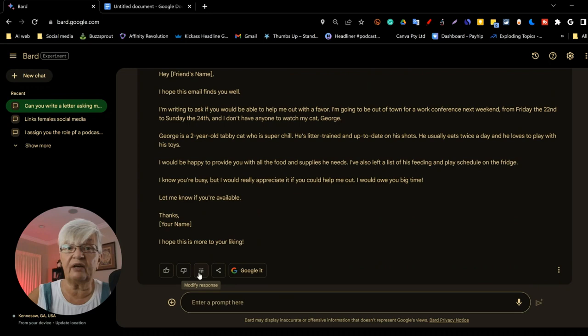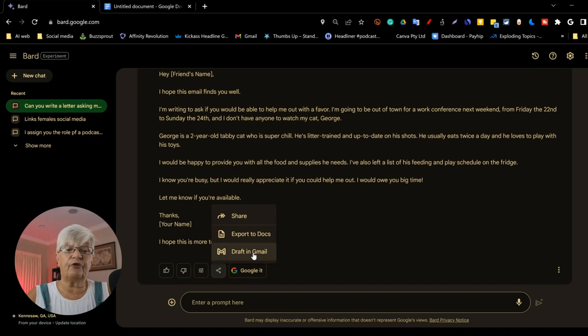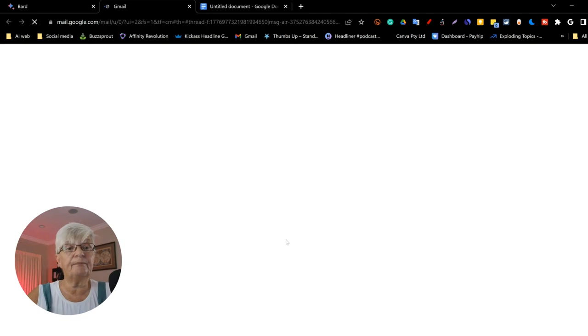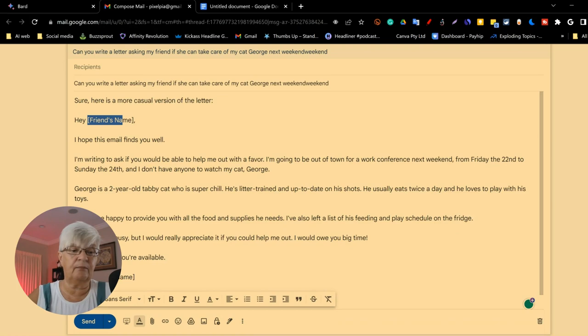Next to the modify responses, we have a share and export. And from here, I can draft it in Gmail. So I can actually mail it right away. And down here, open Gmail. And here we have our draft. I have to put in the email address to the person I am sending it to and put in my friend's name, my name at the end.